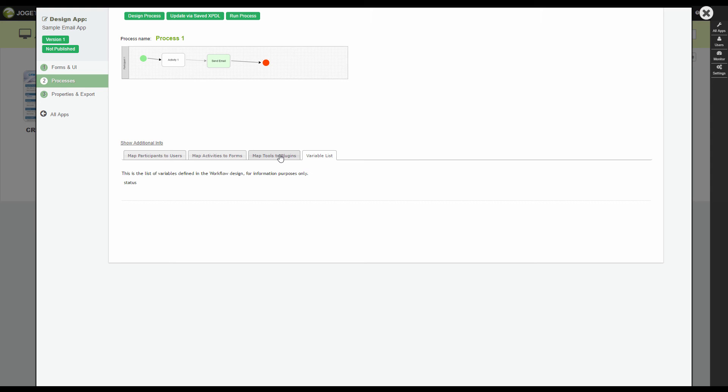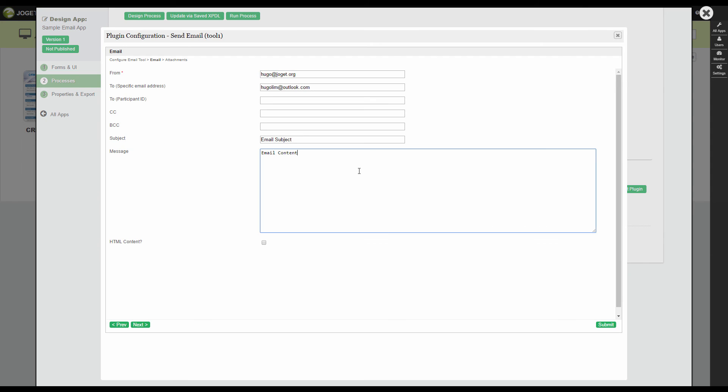Configure the Email Tool again. Put in the workflow variable hash variable. This will be parsed at runtime into the message that we are going to key in when running the process.